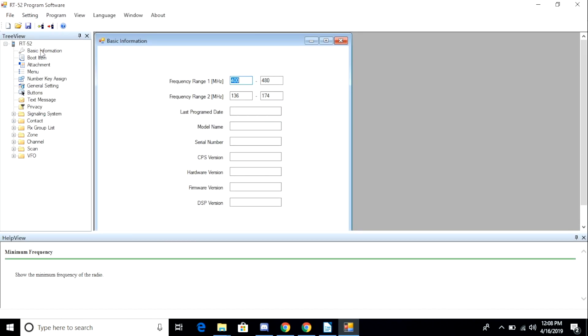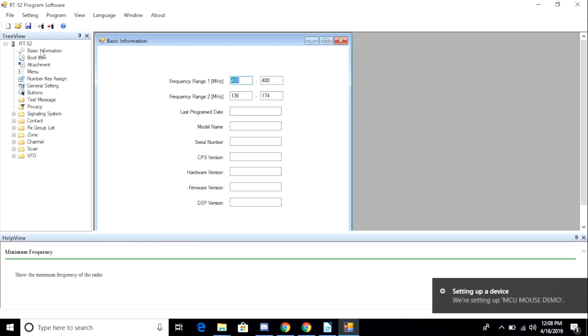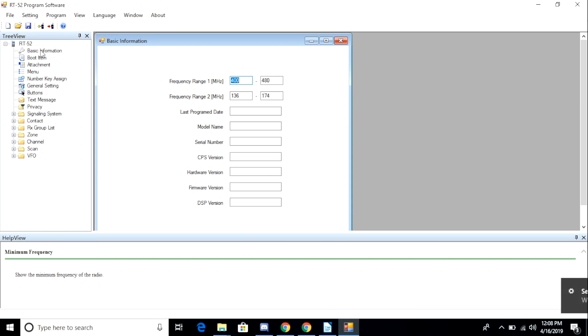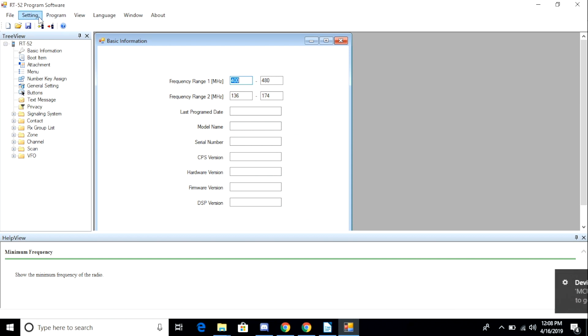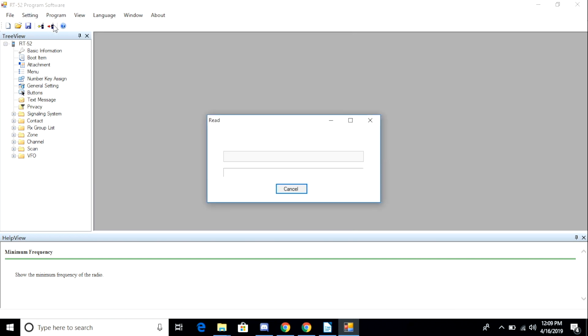Once the application is open, I connect my radio to my laptop with the radio turned off. When I turn it on, just above my system tray, I get a message saying that Windows is setting up a device. Windows has auto-detected the radio and installs the necessary drivers.